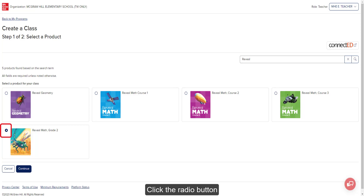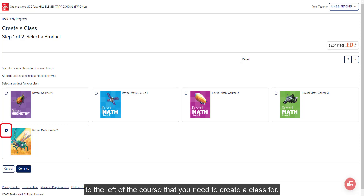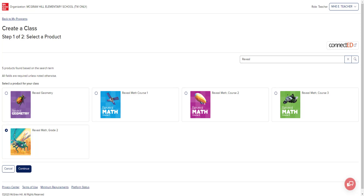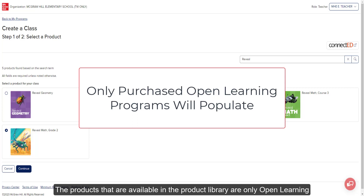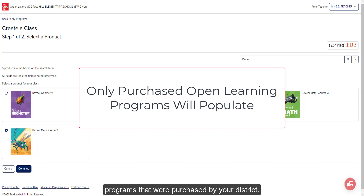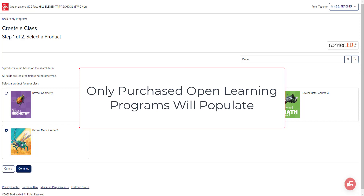Click the radio button to the left of the course that you need to create a class for. The products available in the product library are only Open Learning programs purchased by your district. If you're unable to locate your needed course, you will want to reach out to your organization administrator for further assistance.